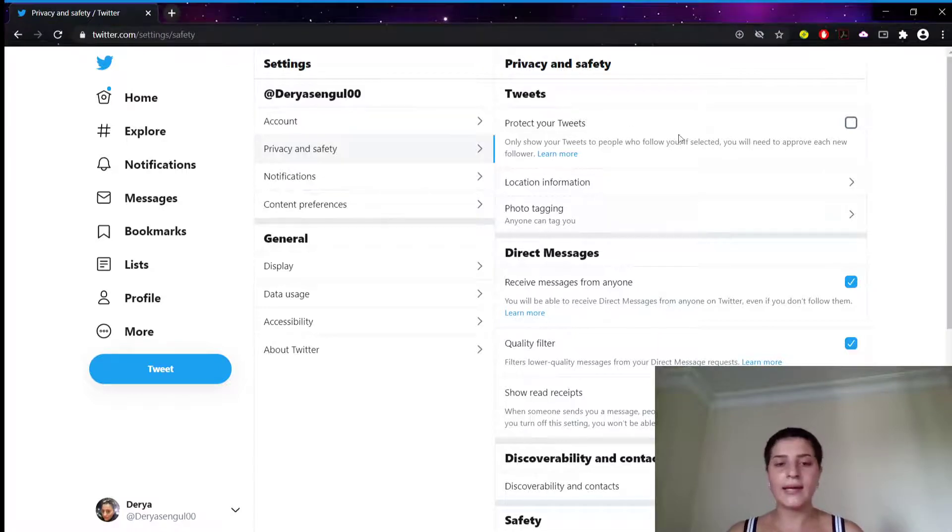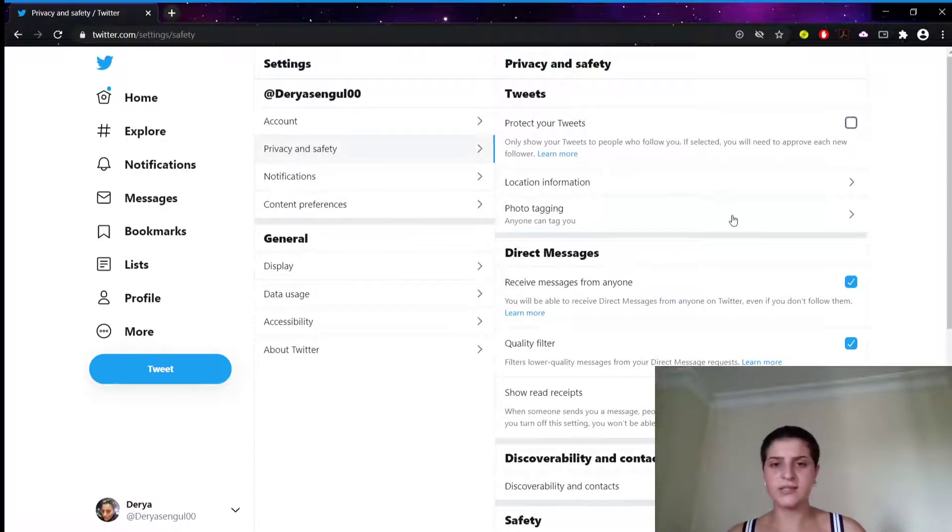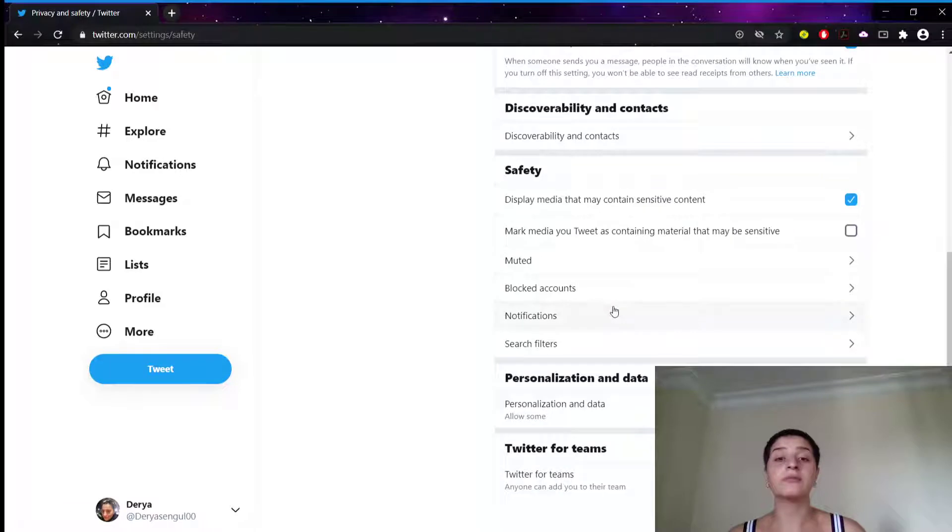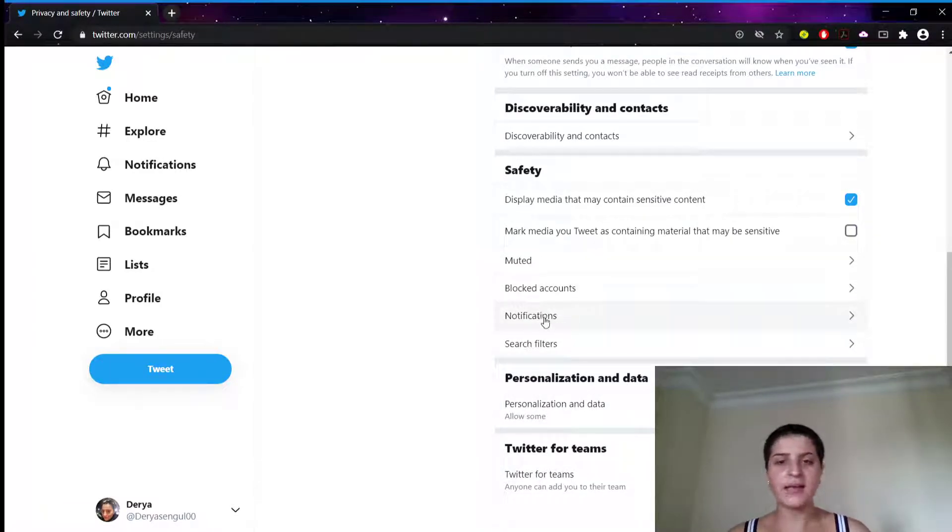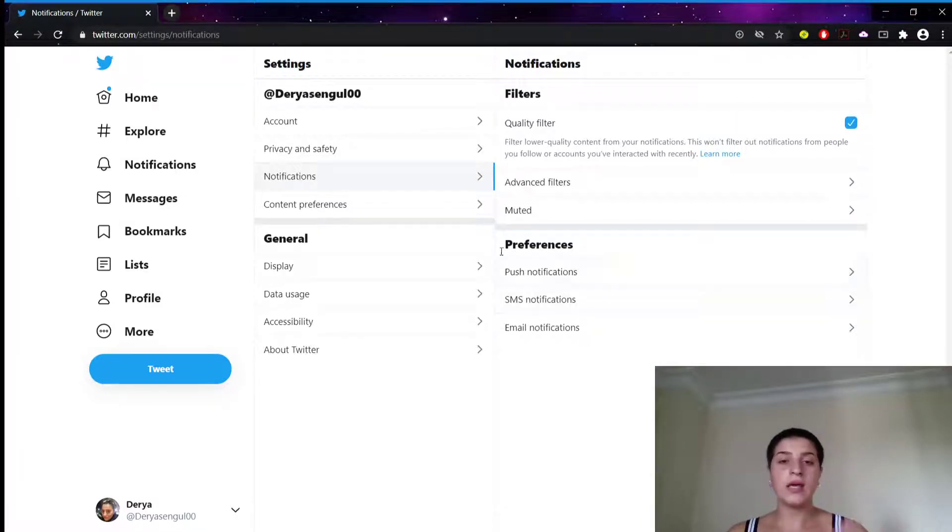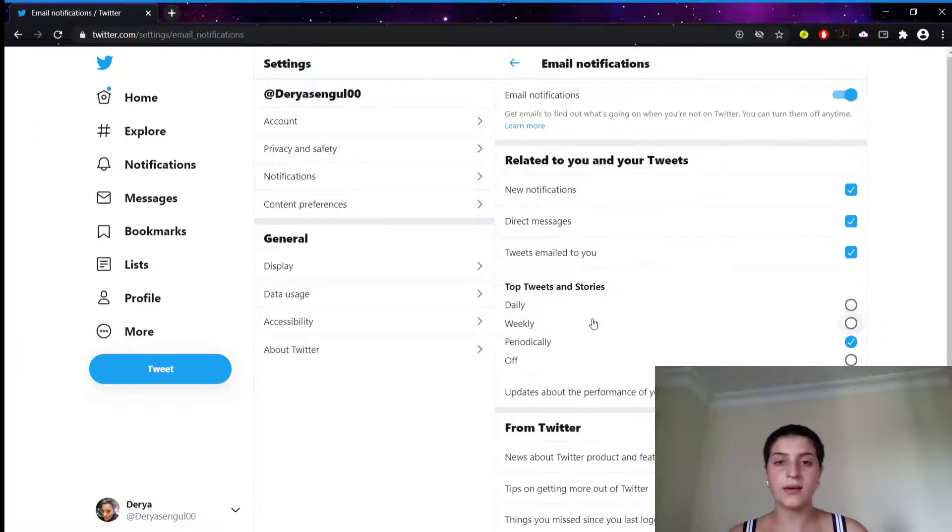It's a little bit down there. And I click in notifications. And here, in preferences, we're gonna click on email notifications. We're clicking.